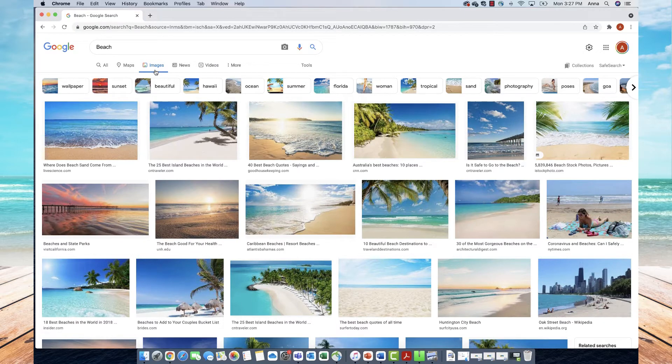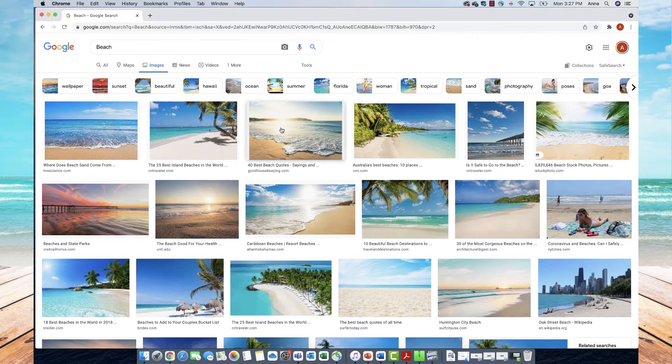Once I look through these and find the image I'd like to save, I'll go over to it.